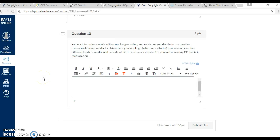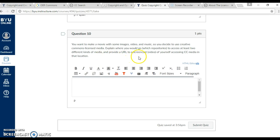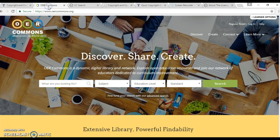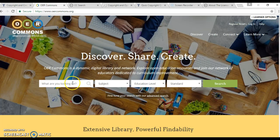If I was going to make a movie with some images and videos, and I wanted to use some Creative Commons licensed media, I would go to two different websites to find pictures and videos that I have common license access to. So I would first go to oercommons.org.